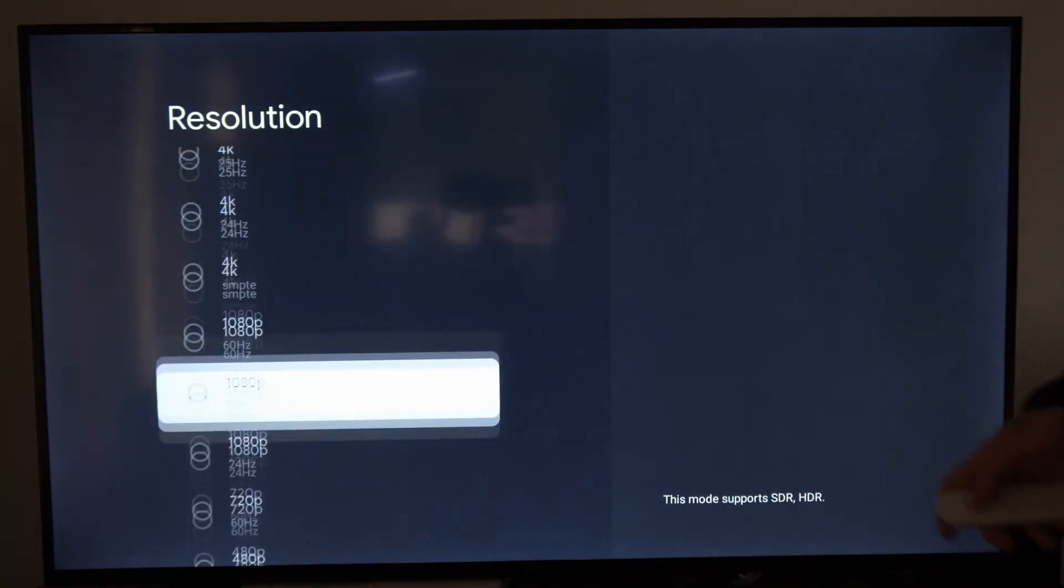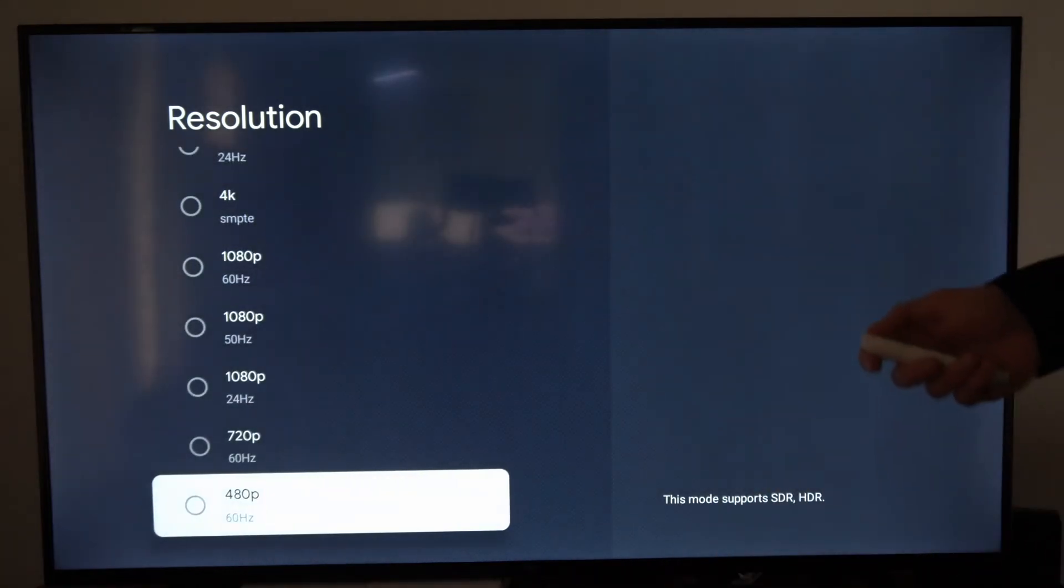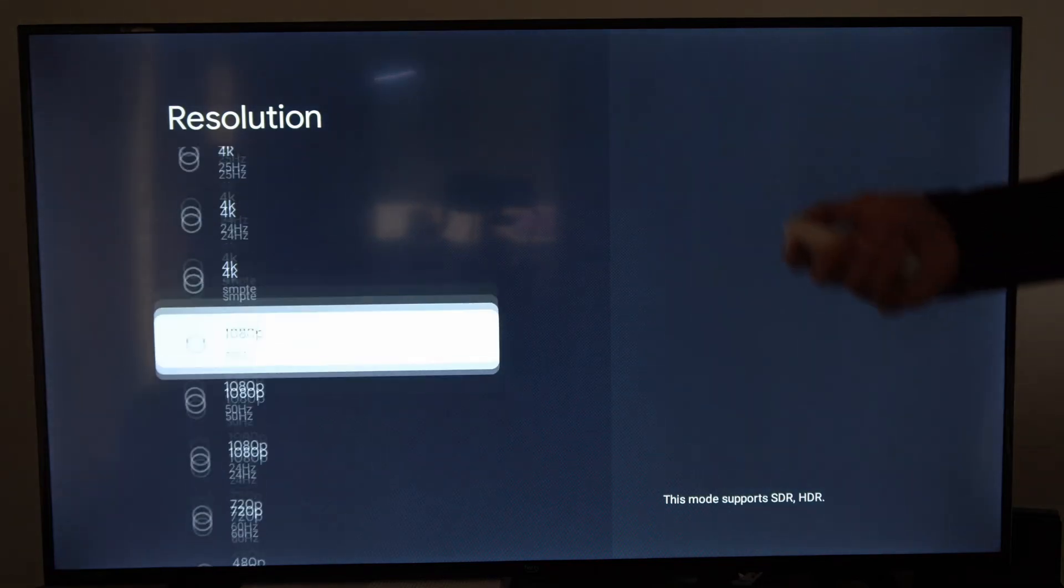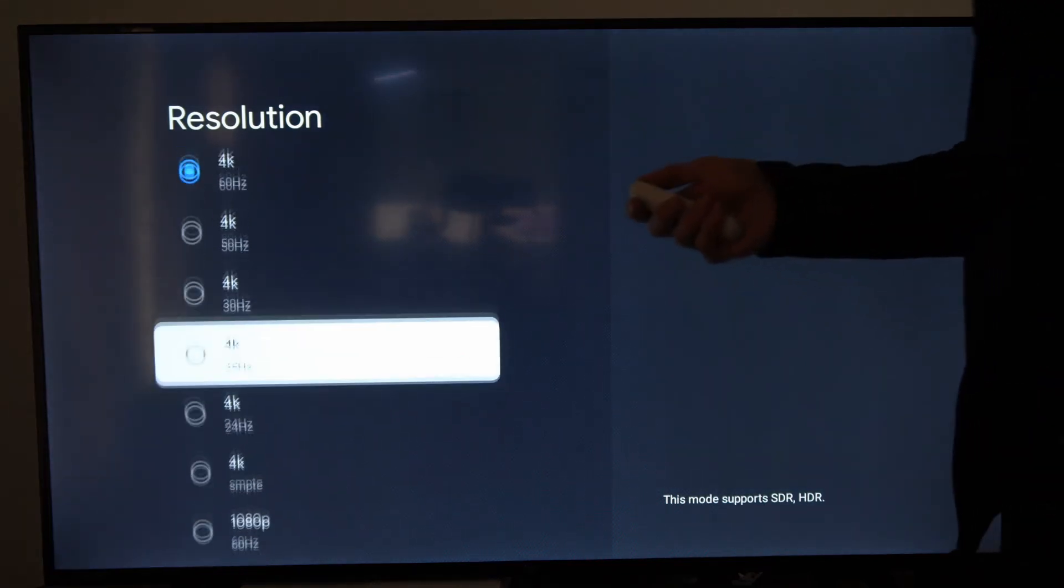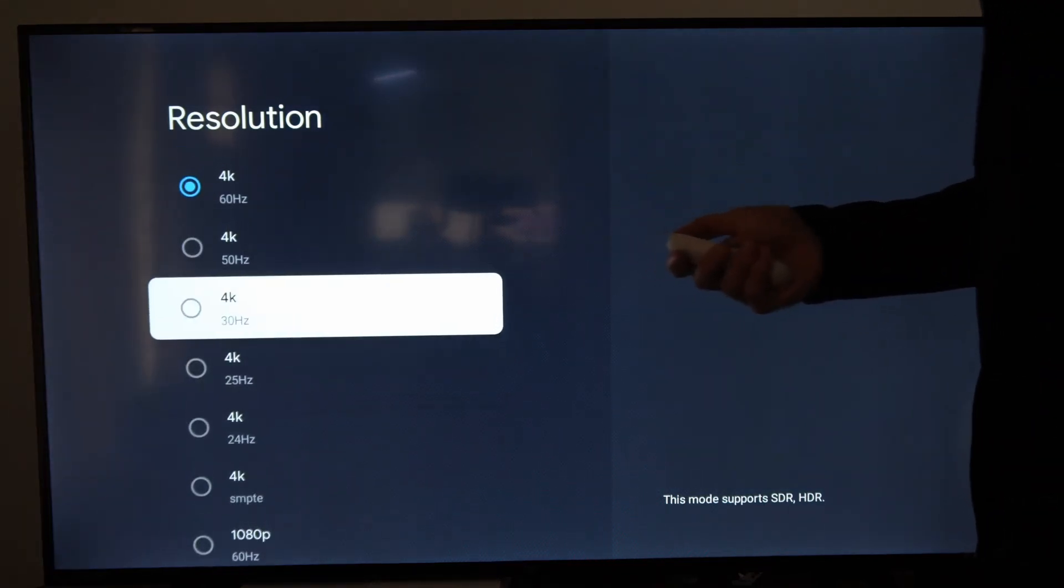So scroll on through this list until you get to a resolution that's appropriate for your setup.